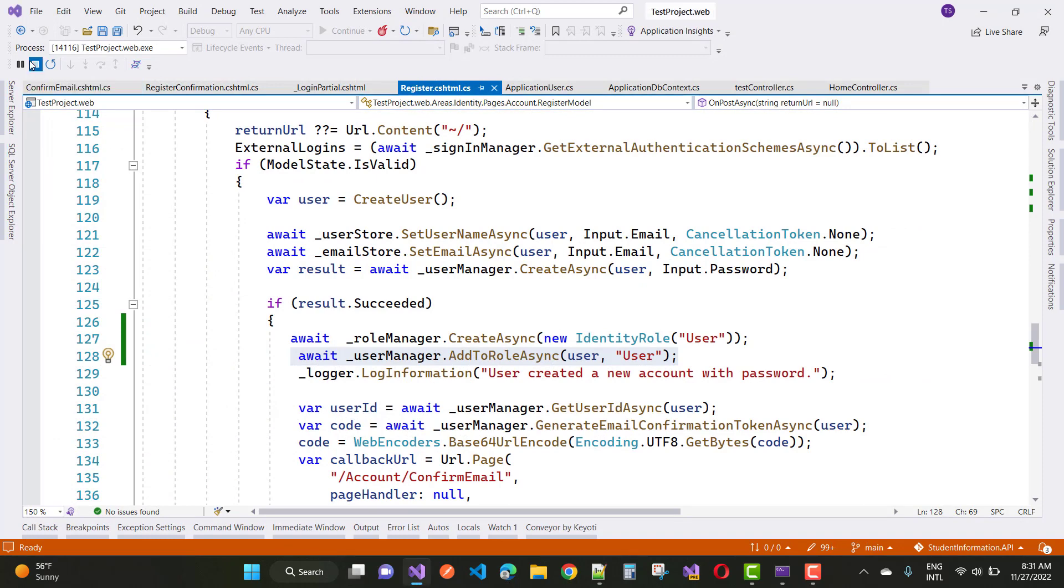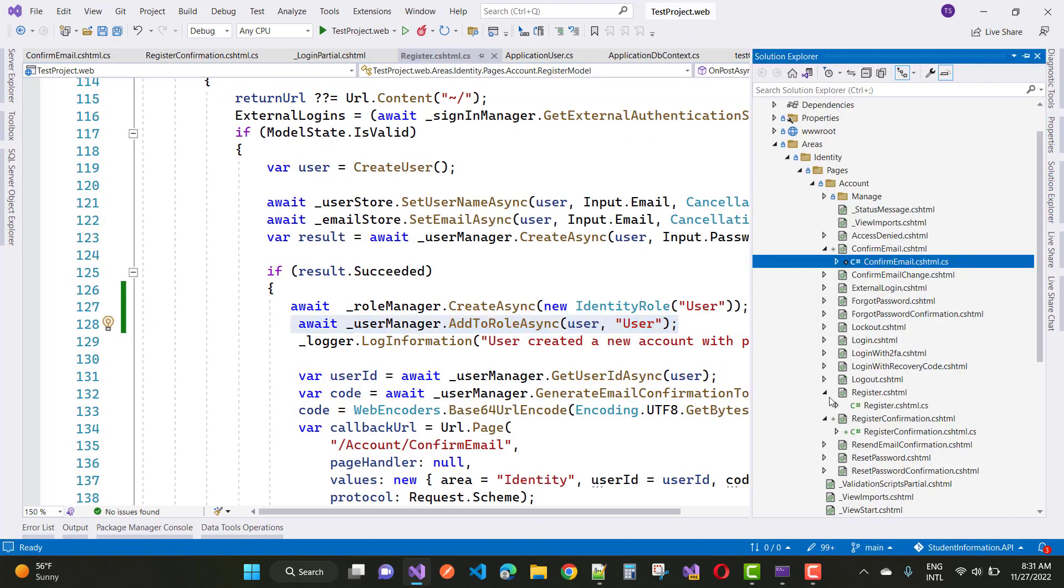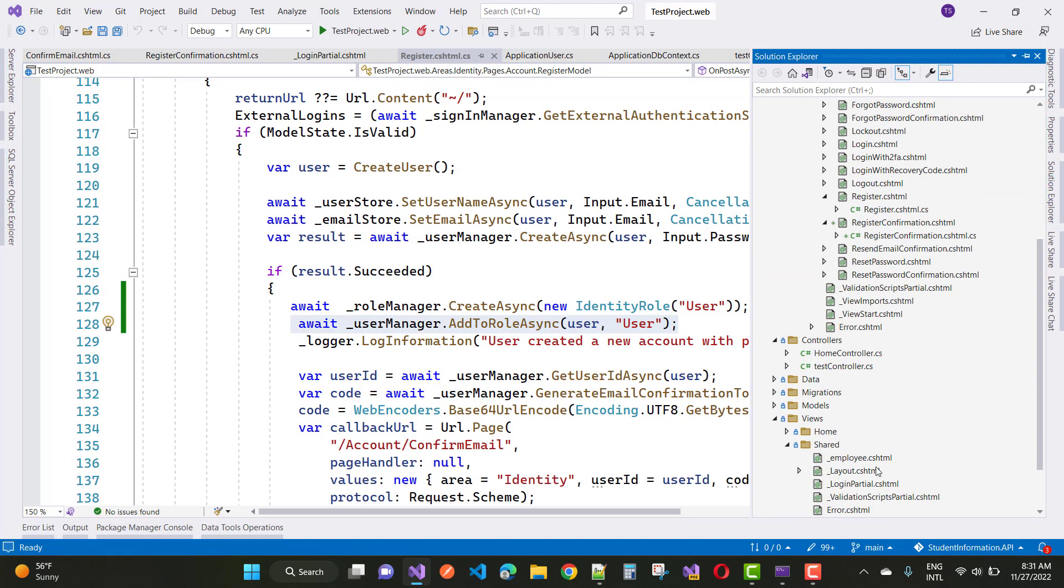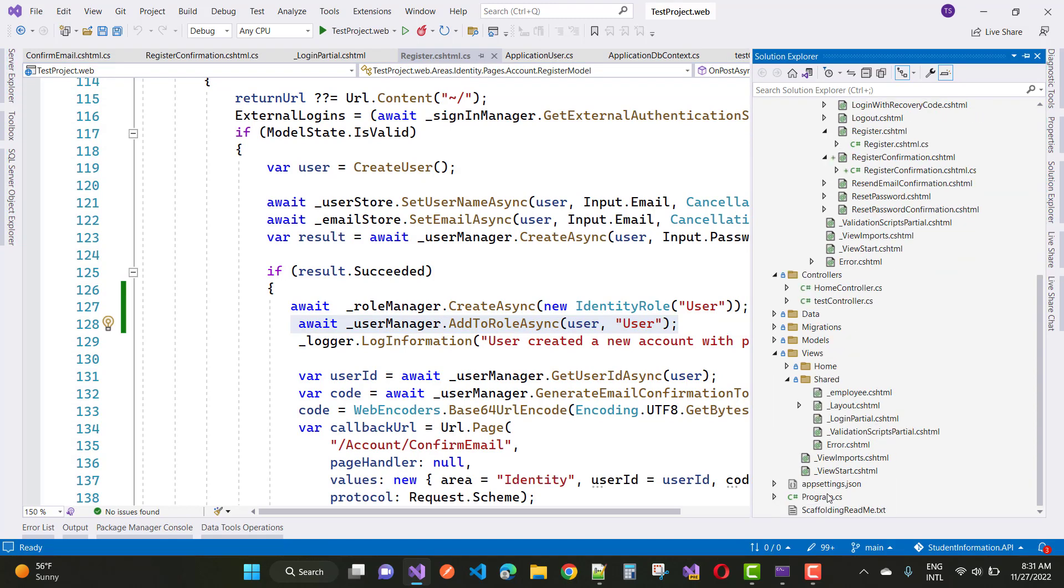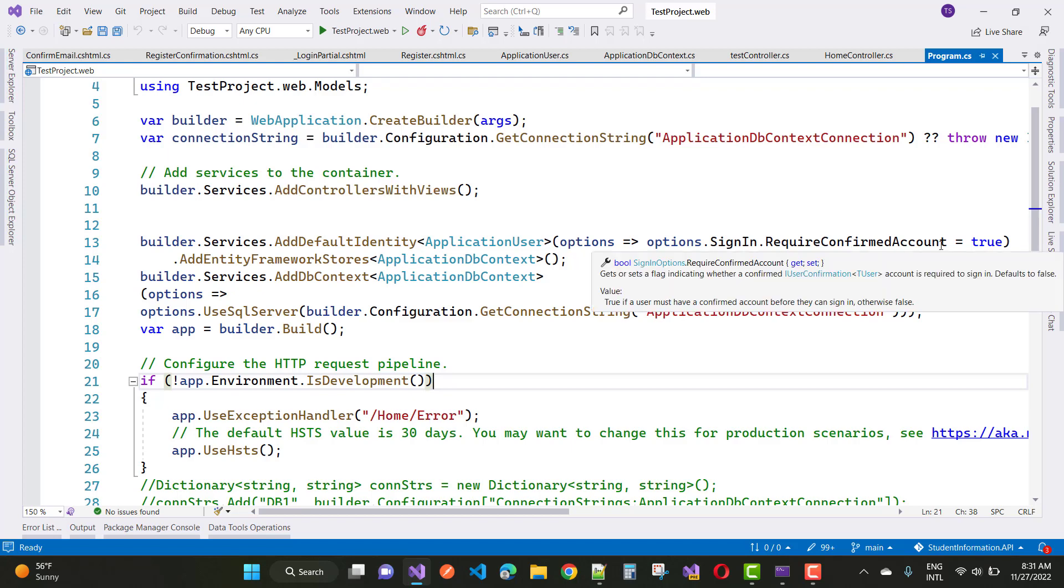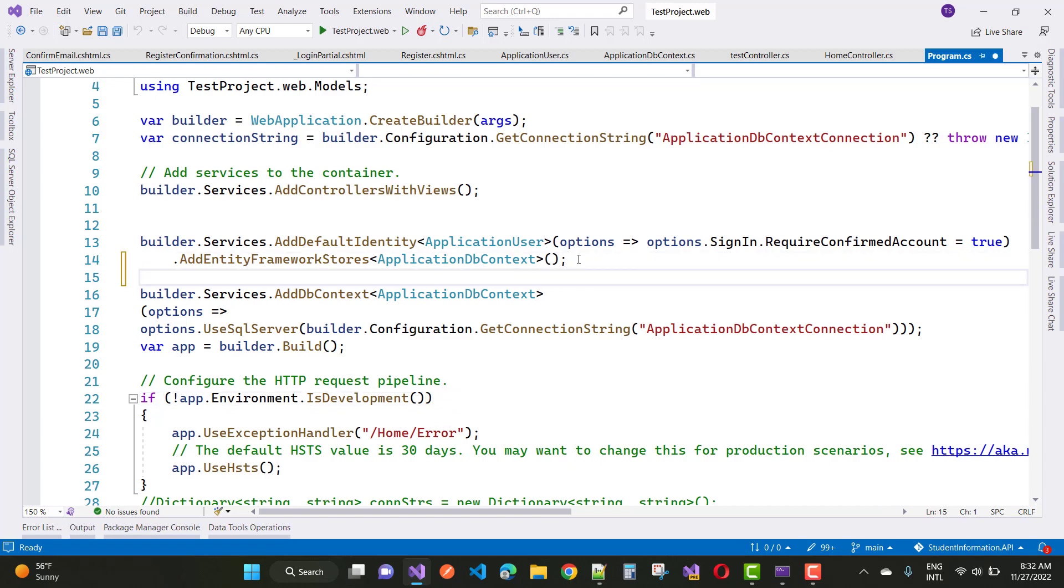Stop debugging first of all. You can see in the program.cs file, first of all open the program.cs file and you will see that options.signin require confirmation account is true, but here you can see that there is no code for the role.